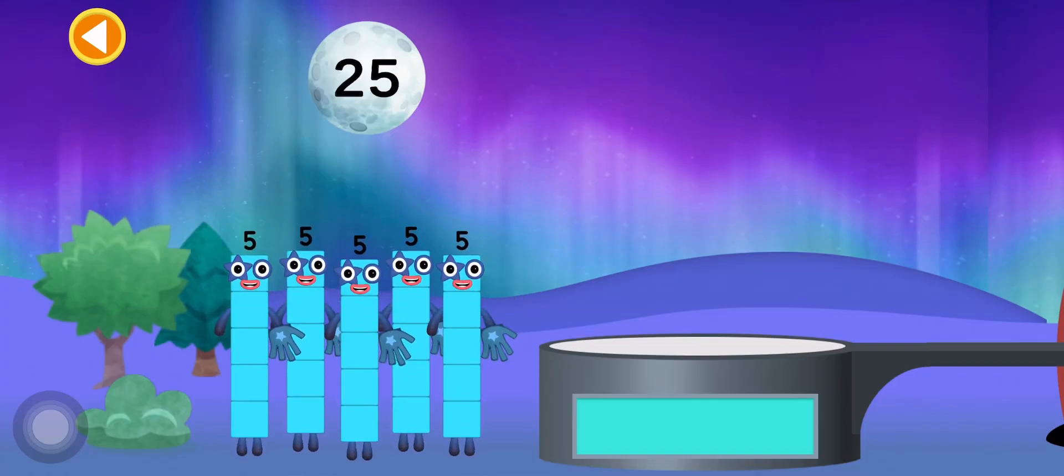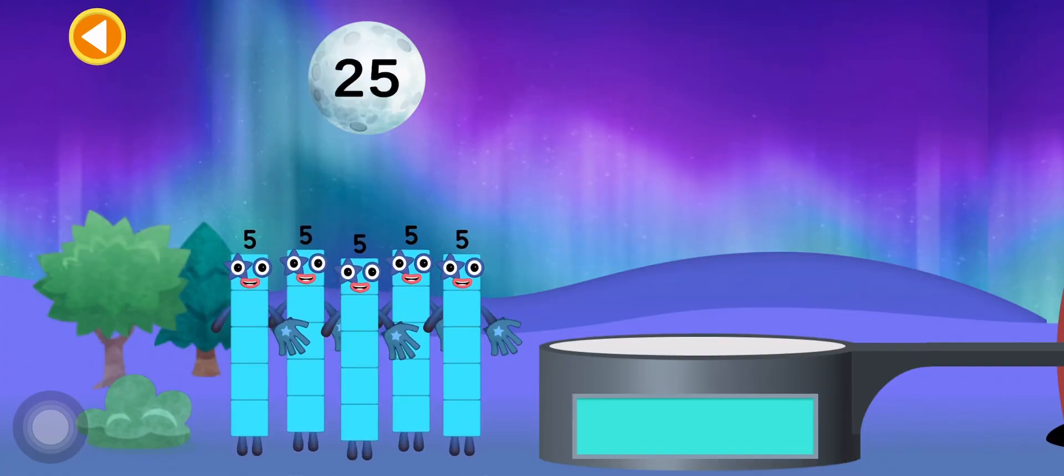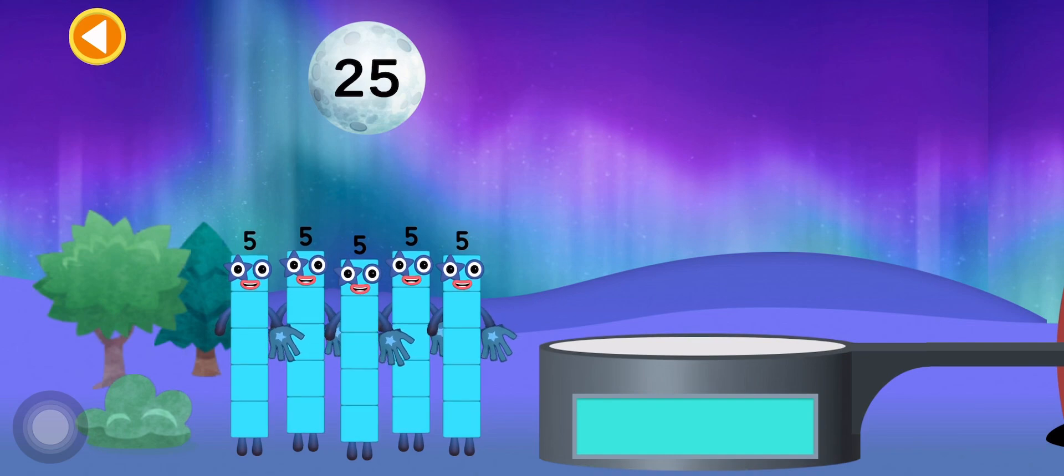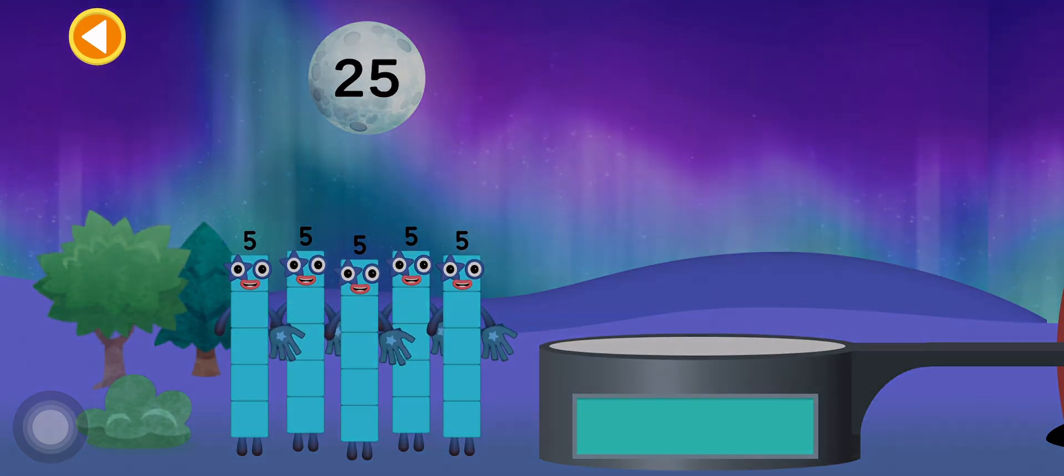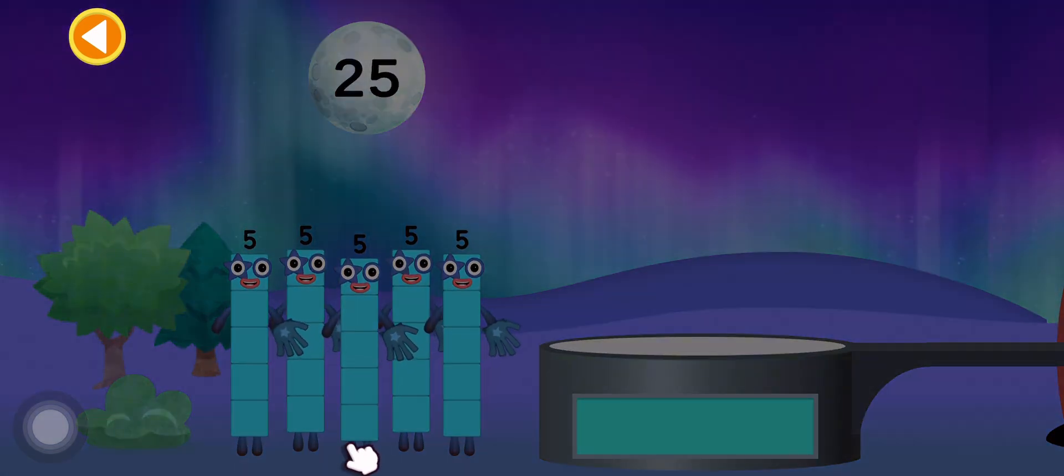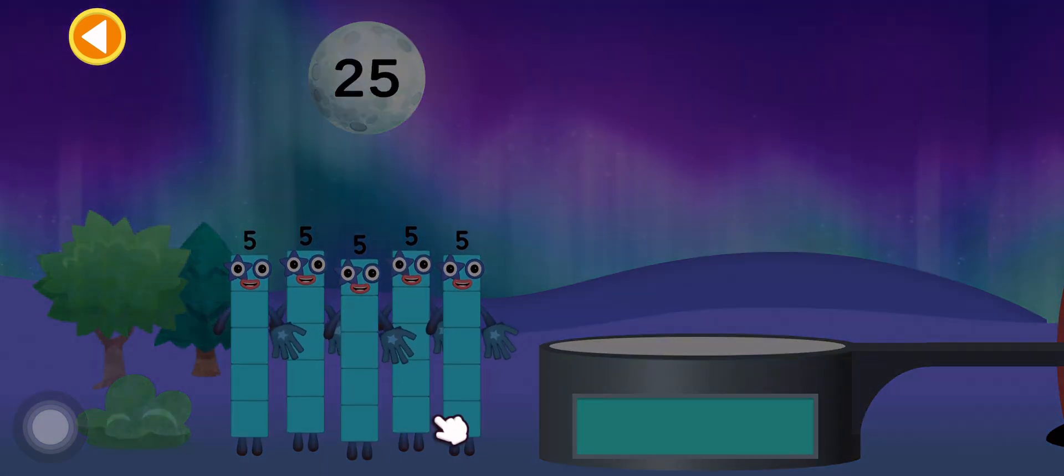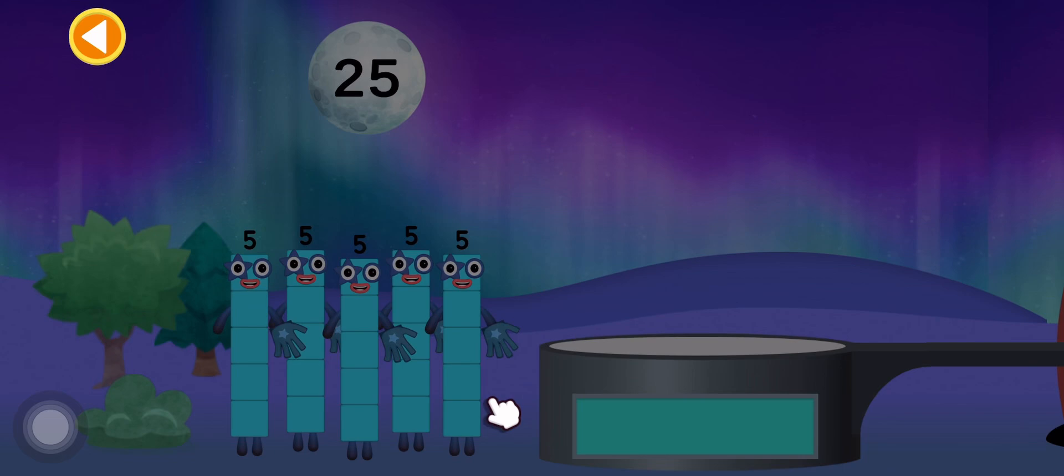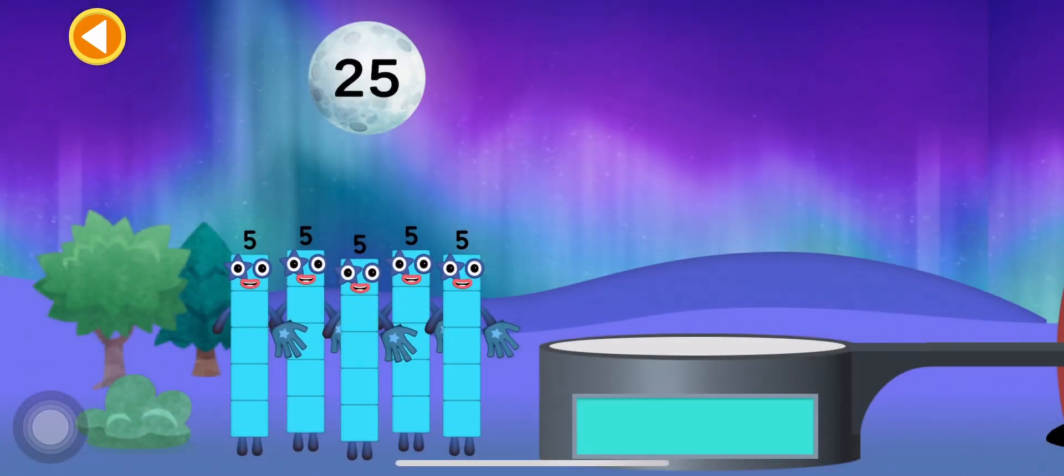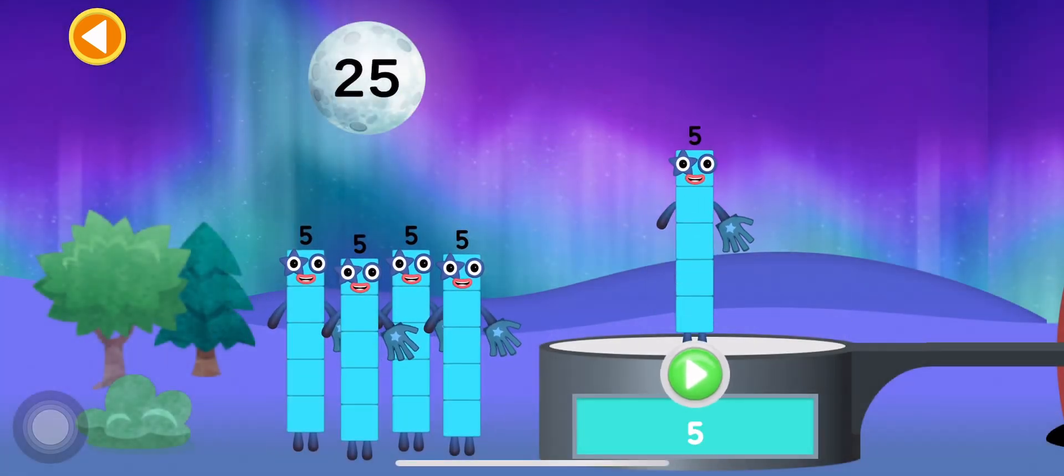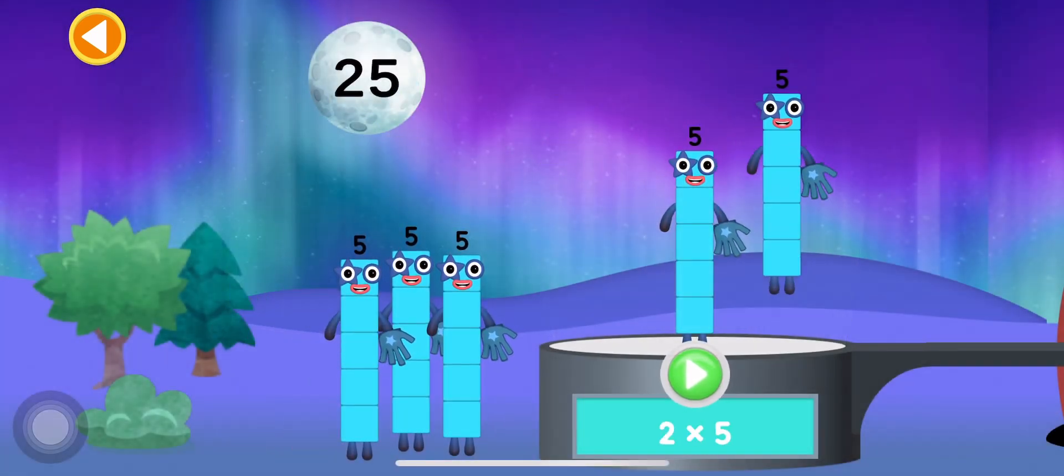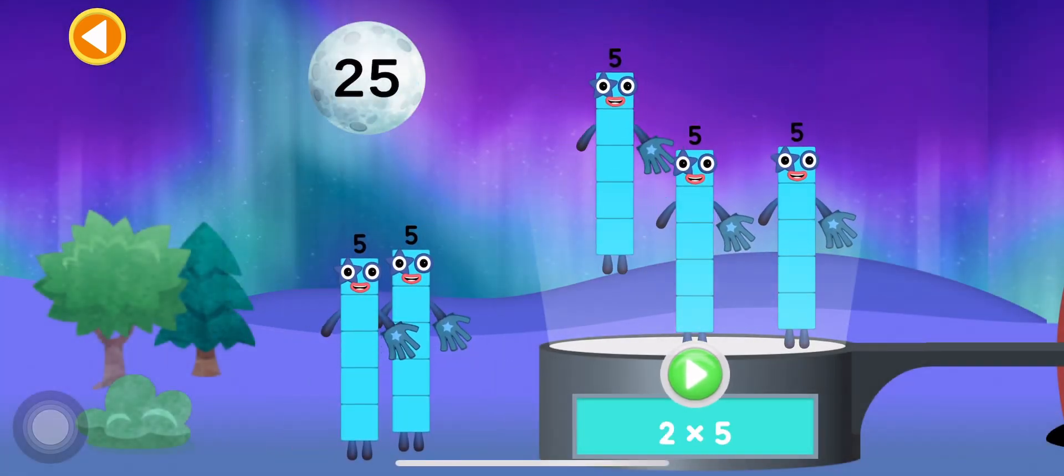Can you multiply the number blocks to match the number on the moon? Drag the number blocks onto the launch pad to add them together. Tap go when you're ready to blast off.